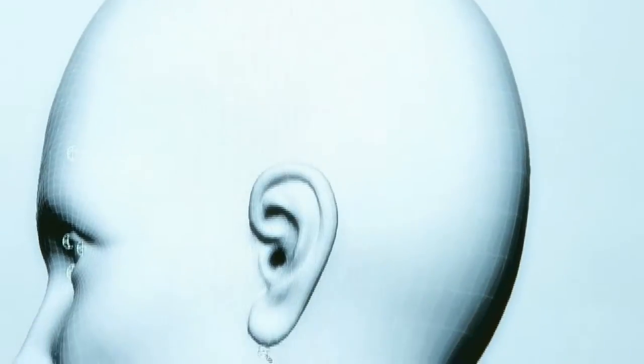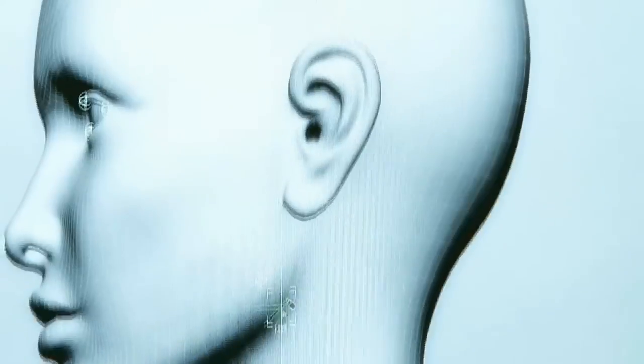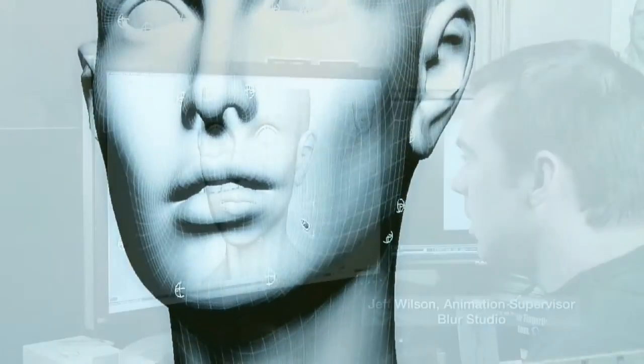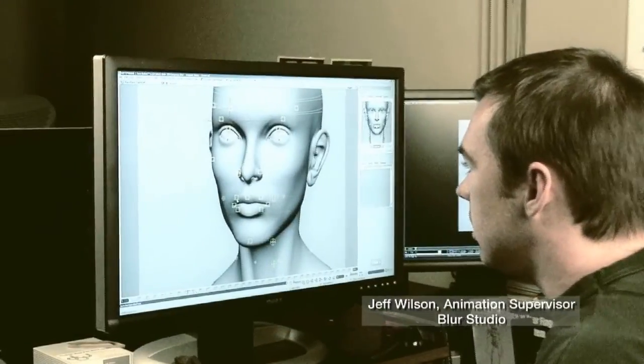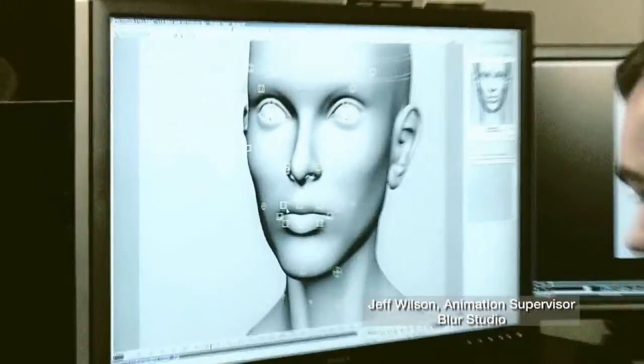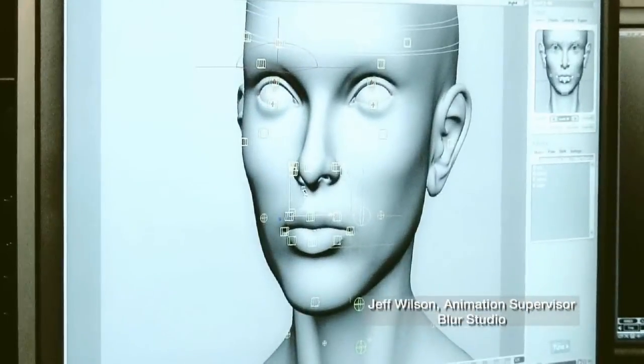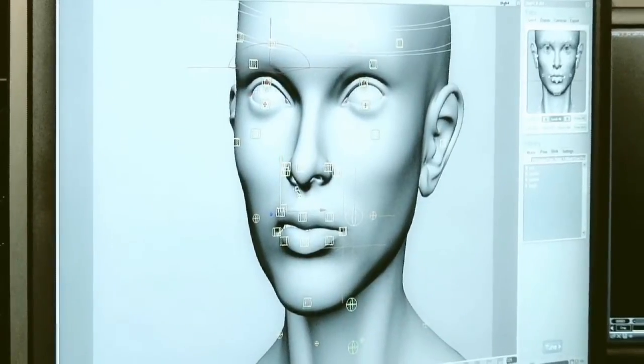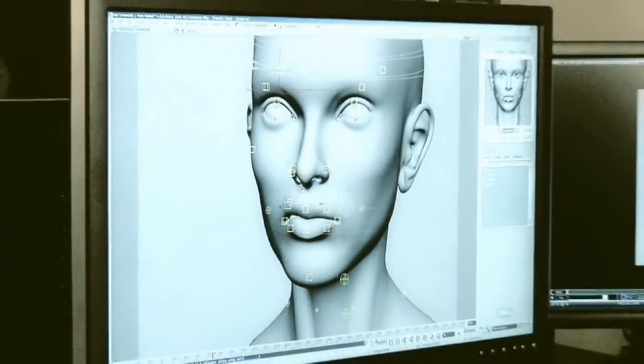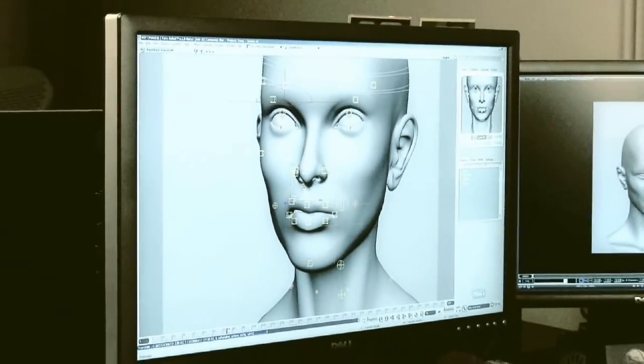Welcome to the Autodesk FaceRobot Legacy video series. These are the original videos that Jeff Wilson recorded using FaceRobot version 1.5, long before it was integrated into Autodesk Softimage.